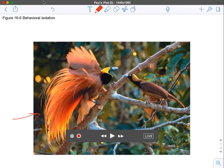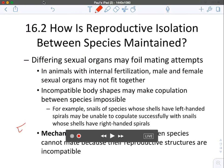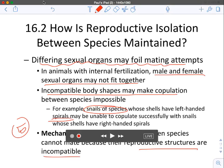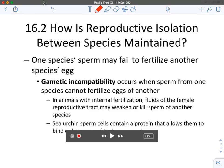Number five is mechanical isolation — mechanical incompatibility. Sometimes sexual organs can foil mating attempts if they just don't fit together. Male and female sexual organs may not fit together, or there may be incompatible body shapes that make copulation between species impossible. For example, snails with different spiral shells can't mate because their reproductive parts are not in the right position, so reproductive structures can be incompatible.